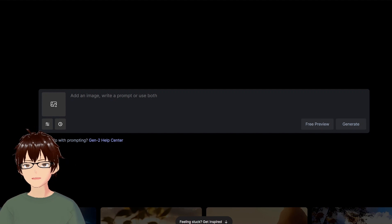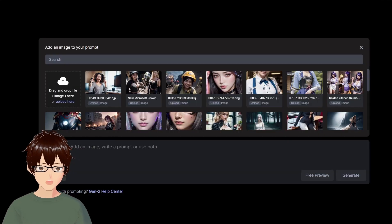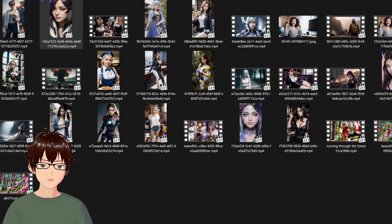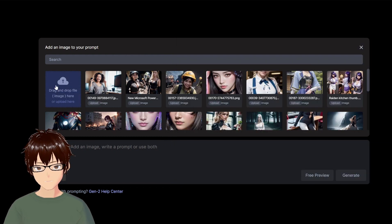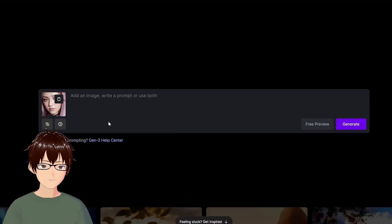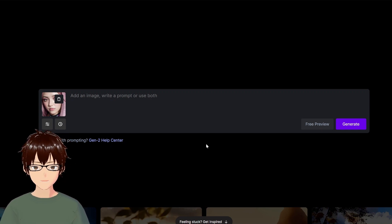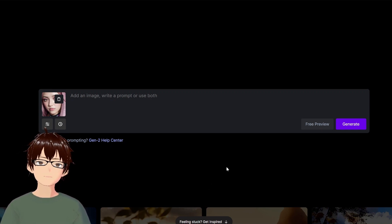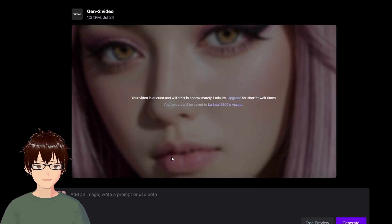I only have about nine seconds of credits left. Basically, all you do is click and upload an image that you want. Once it's uploaded, you should not add any text prompt. I've experimented with this quite a bit, and if you add a text prompt it actually screws things up quite a bit. So just keep it empty and then click Generate. This will take a few minutes.